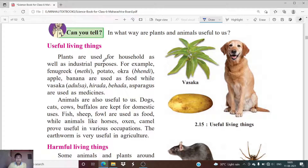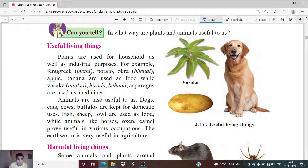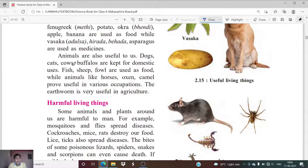Plants are used for household as well as industrial purposes. We consume plants — for example, fenugreek (methi), potato, bhindi which is okra, apple, banana — these are food plants. While vasaka (Adhatoda), harada, and asparagus are used as medicines. So we use plants for our food and we also use plants for making medicines.